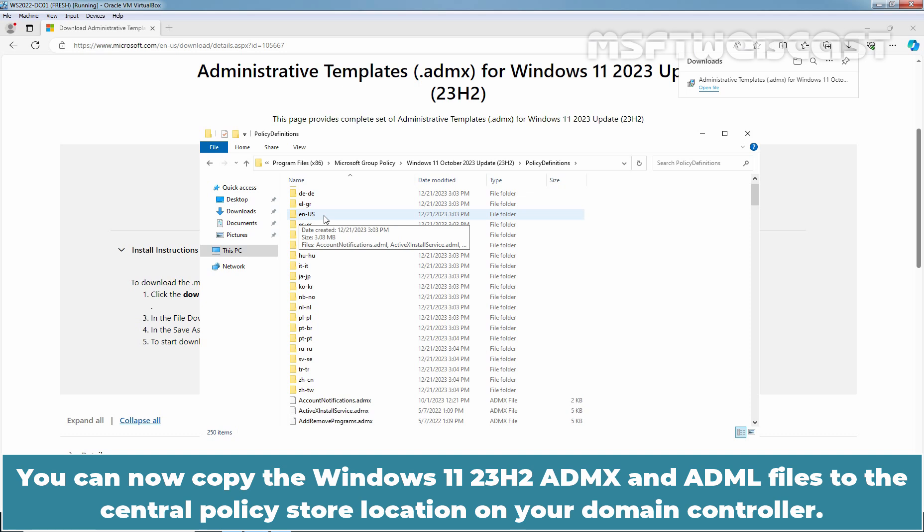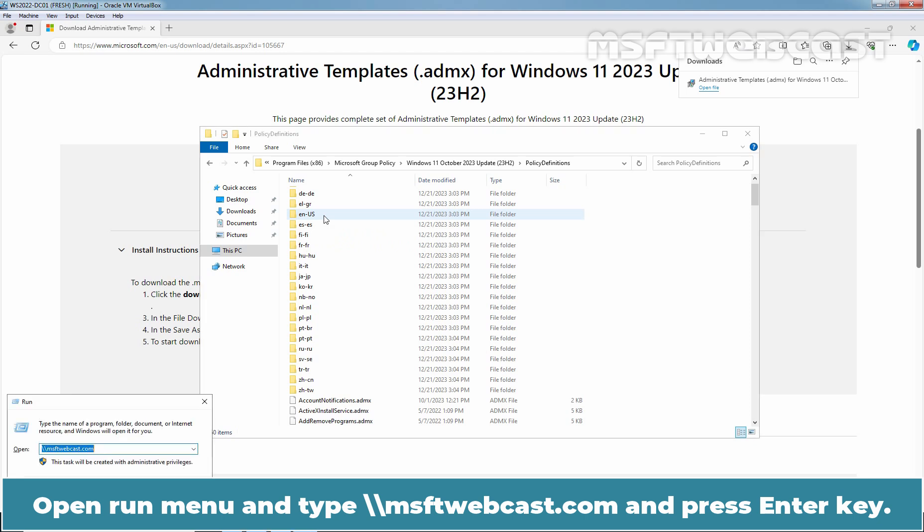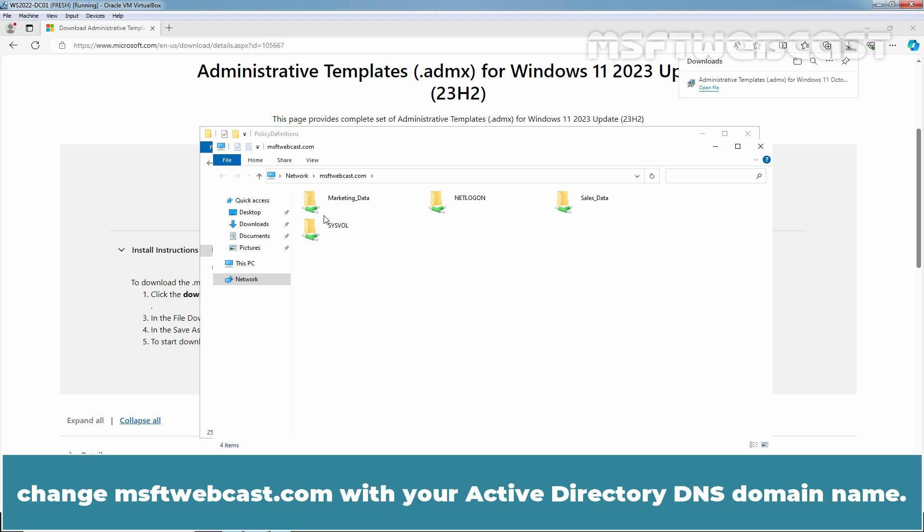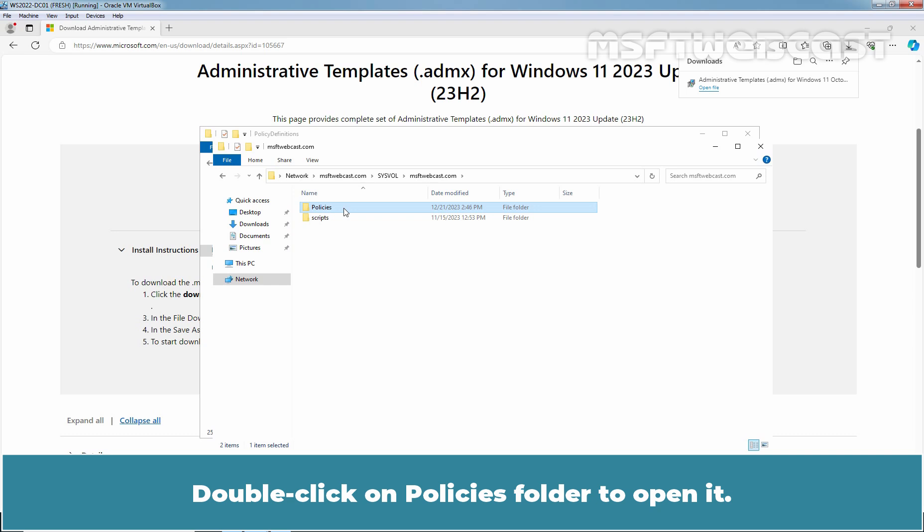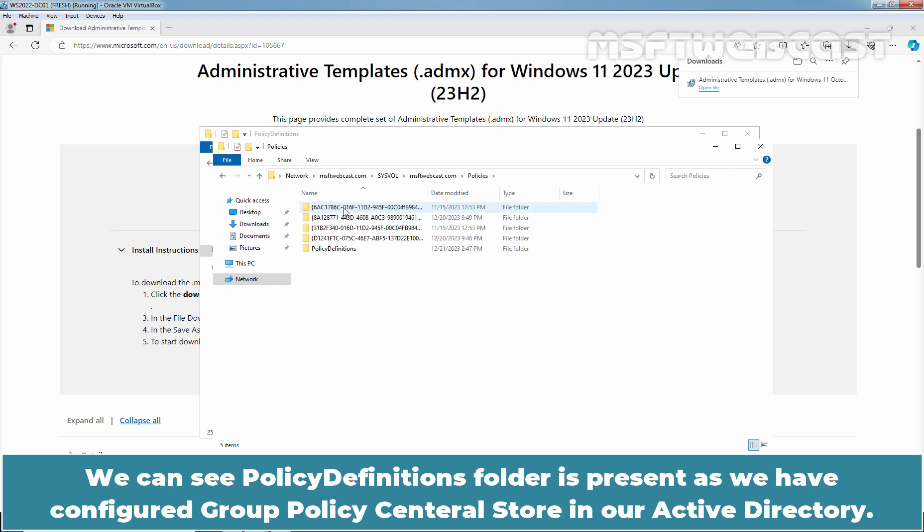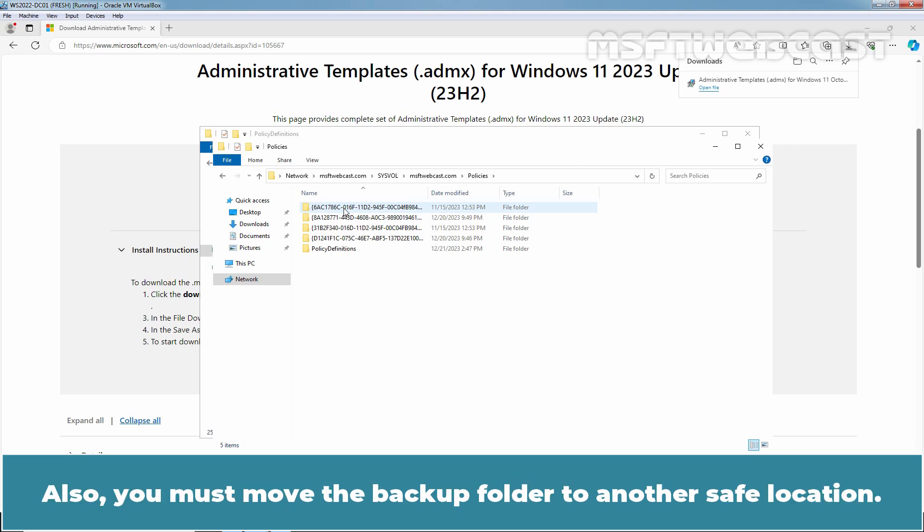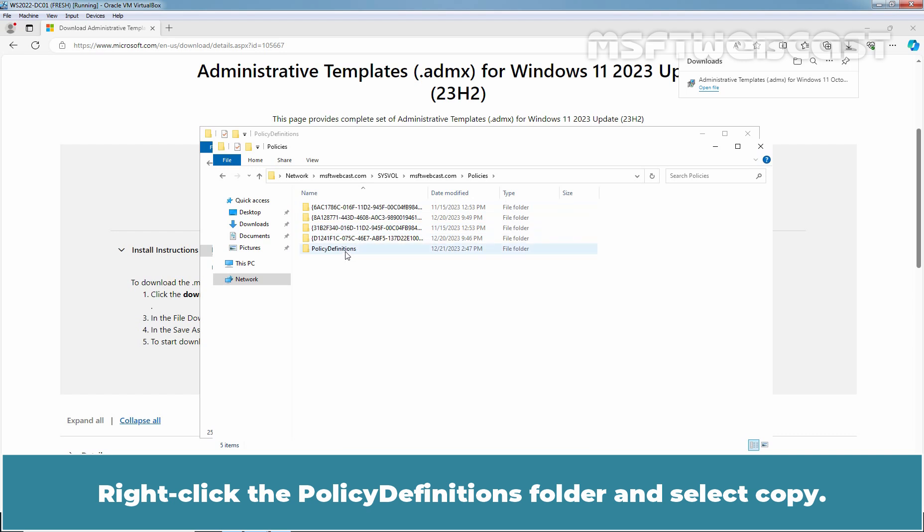You can now copy the Windows 11 23H2 ADMX and ADML files to the Central Policy Store location on your Domain Controller. Open Run Menu and type UNC path msftwebcast.com and press Enter key. This example is for the msftwebcast.com domain. Change msftwebcast.com with your Active Directory DNS domain name. When the network path opens, open sysvol folder and access msftwebcast.com folder. Double click on policies folder to open it. We can see policy definitions folder is present as we have configured group policy central store in our Active Directory. Make sure you take a backup of existing files from the policy definitions folder. Also, you must move the backup folder to another safe location. It is not recommended to save unwanted files here in the sysvol location. Right click the policy definitions folder and select copy.